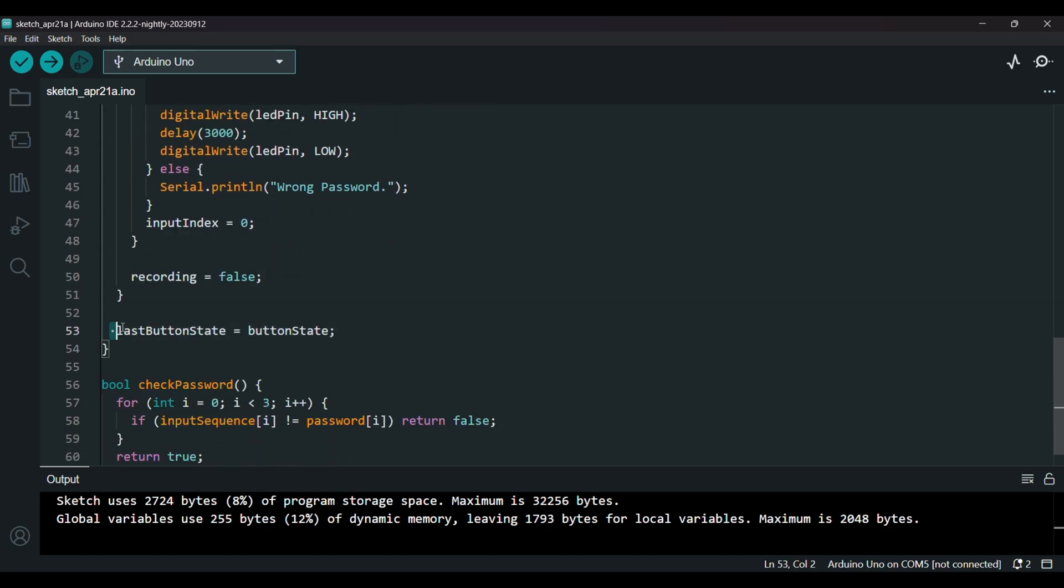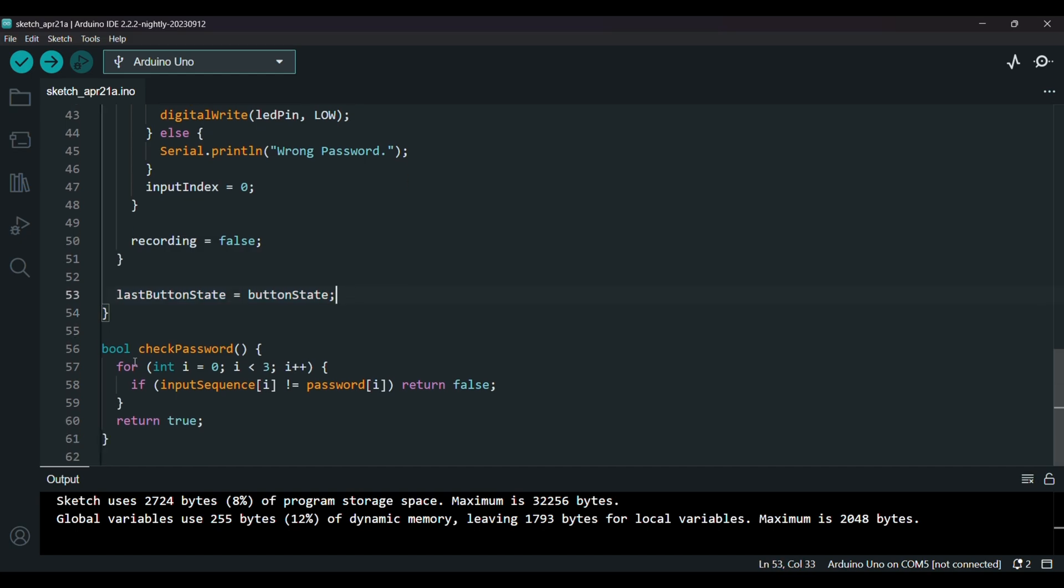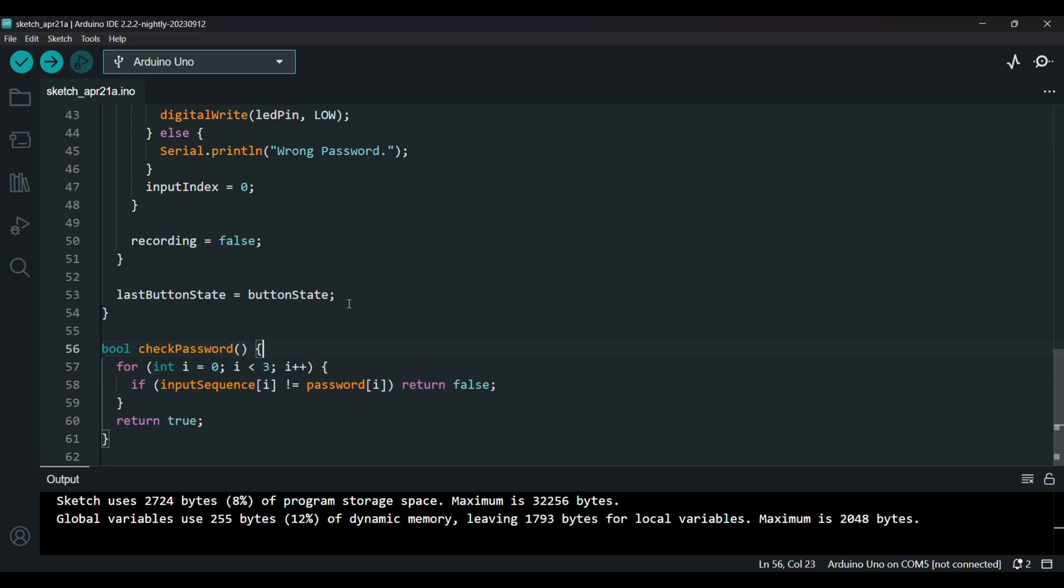And finally we store the current button state so we compare it in the next loop. This function checks if the three presses match the password. If every press is correct it returns true, you're in. If even one is wrong it fails. And that's it about the code.